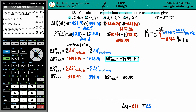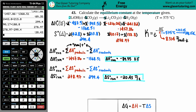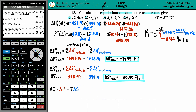The units for delta S from the back of the textbook are joules per Kelvin — the moles cancel. Now we can use delta G equals delta H minus T times delta S. We're solving for delta G; we have delta H, delta S, and the temperature of 848.15 Kelvin.